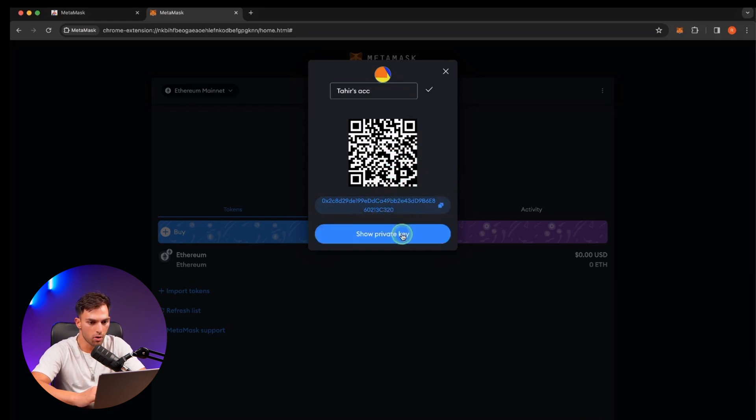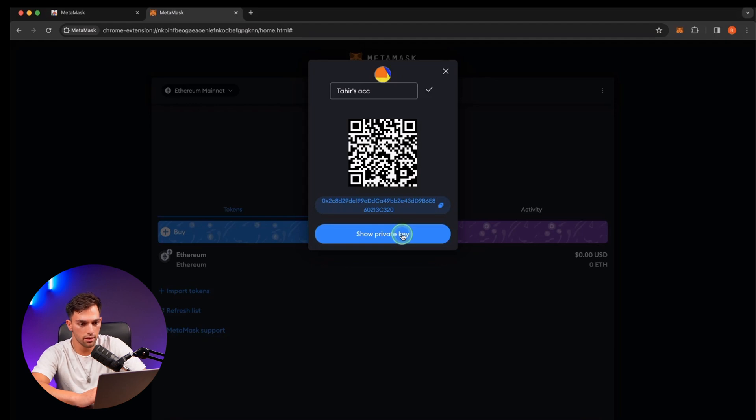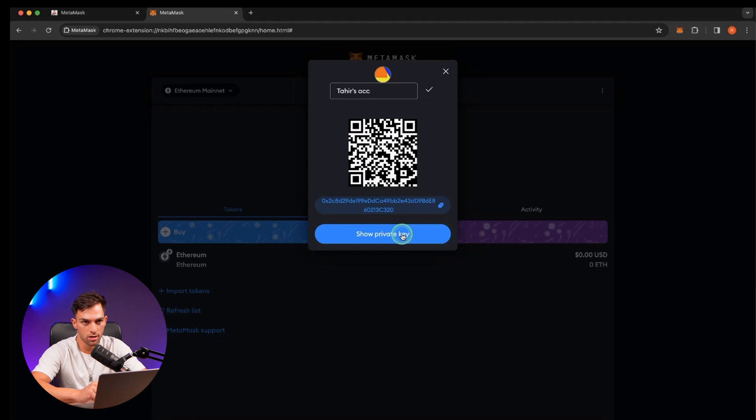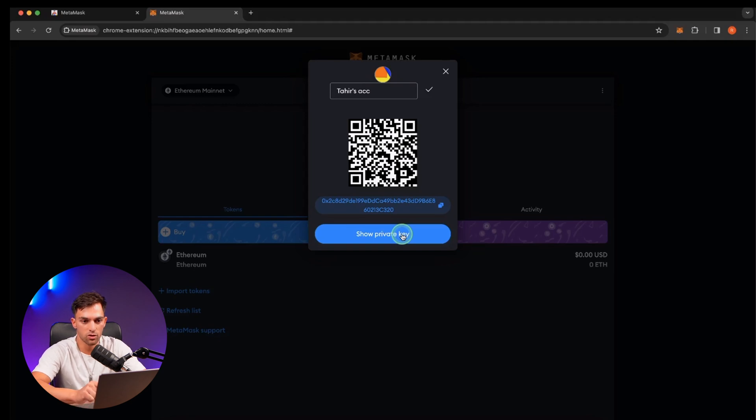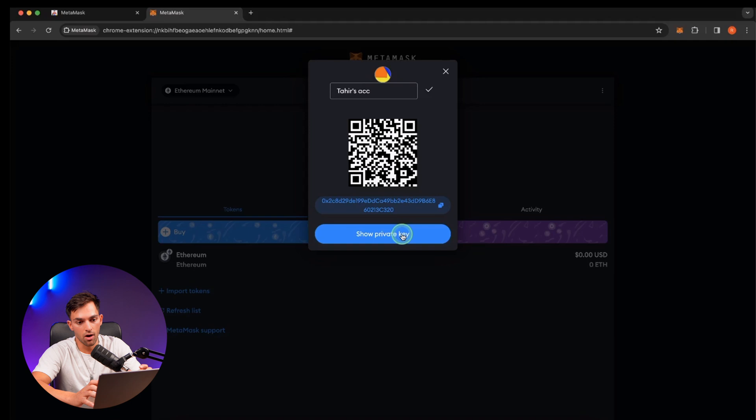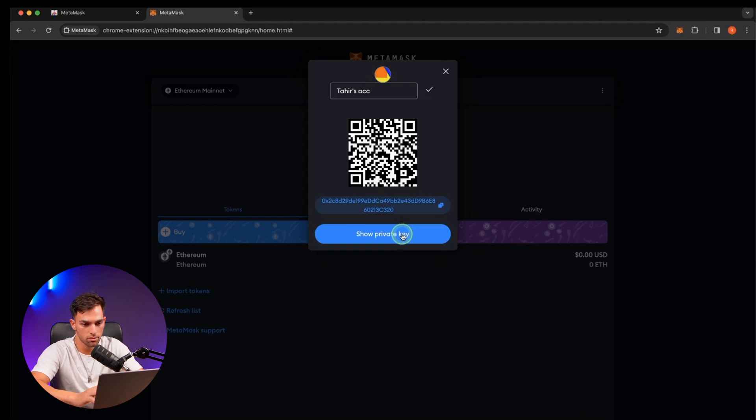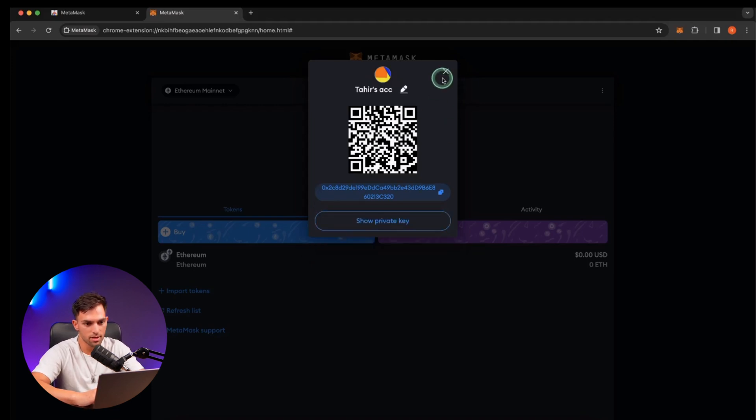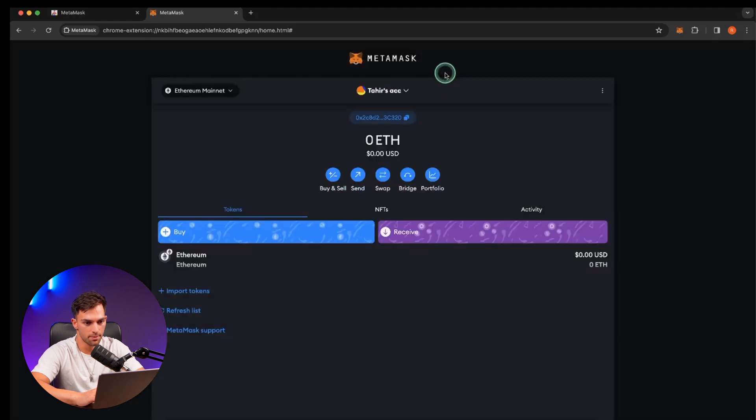And then at the bottom you can also show your private key. Now your private key is kind of like a key that unlocks a door in a house. Whereas your secret recovery phrase is the master key of the house that unlocks every single door. I hope that makes sense. Okay, cool. So we're going to save that and exit here.